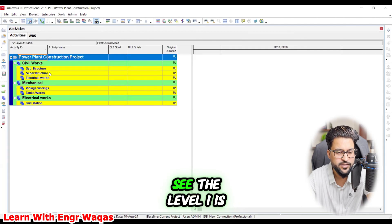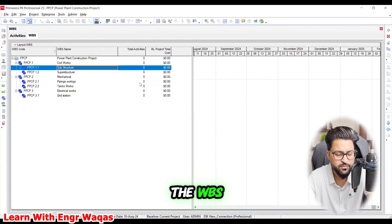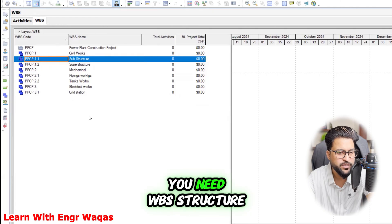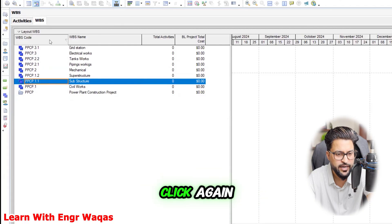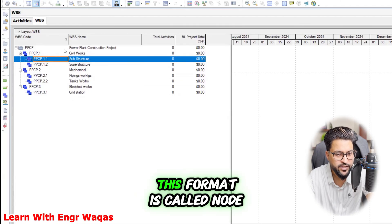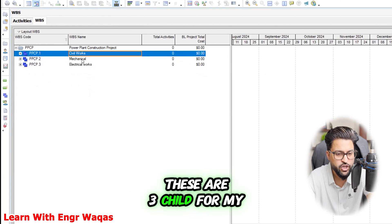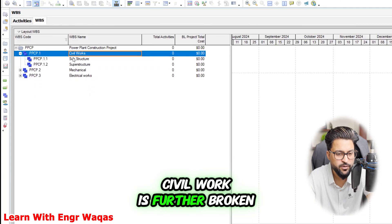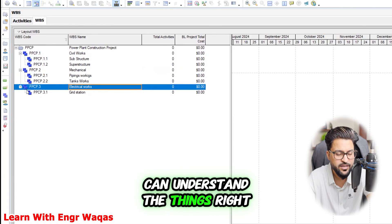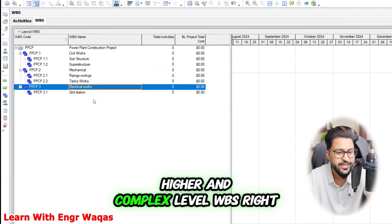Switching to the activities window — Level 1 is shown in green color and Level 2 in yellow. A lot of people make a mistake in the WBS view. You need to click to reactivate your hierarchy so it shows in the proper node format. This is called the parent-child or node format — where the top element is the parent and those below are children. This is how you can understand the project structure going from a simpler to a more complex WBS level.